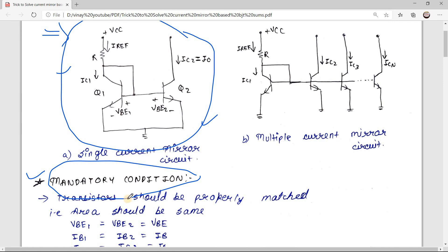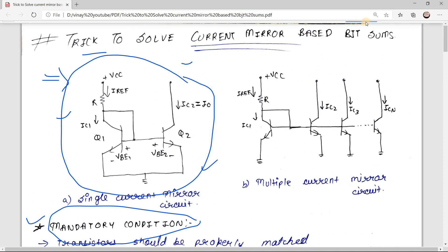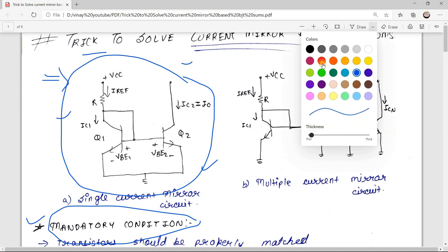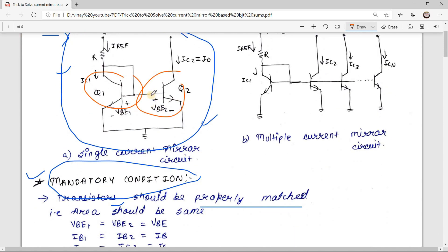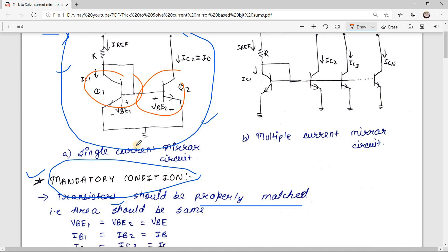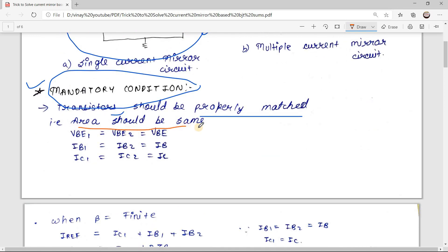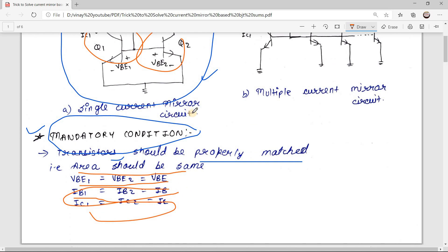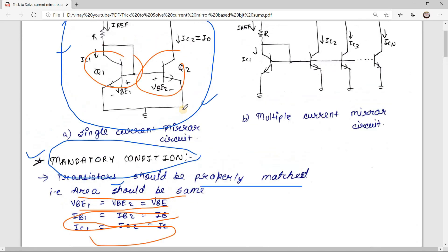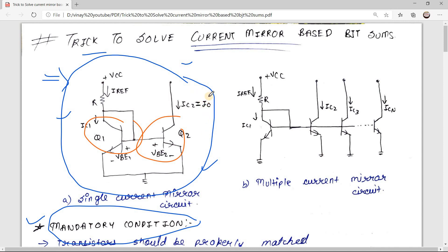The mandatory condition for current mirror circuit is that the transistors should be properly matched. What 'properly matched' means is that the area of the transistors should be the same, the base voltage should be the same, the collector current should be the same, and the base current should be the same. Basically, all the parameters of both transistors should be the same — then only you can say that this circuit is a current mirror circuit.